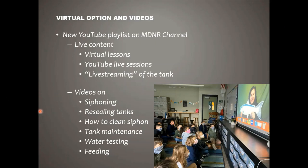That gets us to virtual options — one of the choices for this year, and going forward I plan to have more virtual content regardless. I'll maintain a YouTube playlist and keep adding content. We're going to have a weekly live stream of the tank, date-stamped, and that week of development will apply every year so you can reuse that footage year after year. For teachers who selected the virtual option rather than raising eggs in class, we'll have recorded virtual lessons on the playlist plus YouTube live sessions.